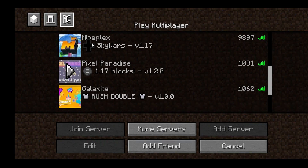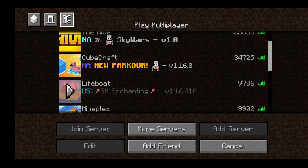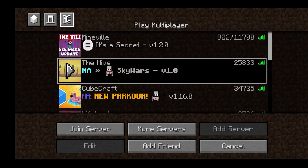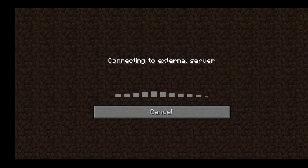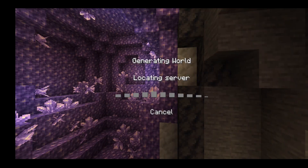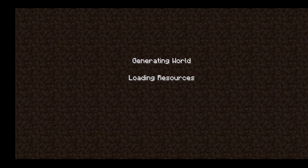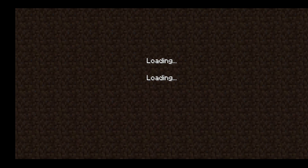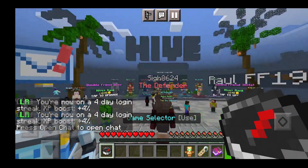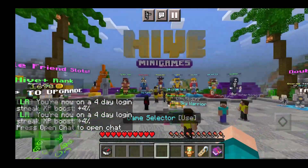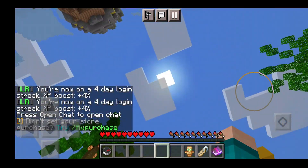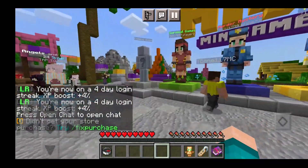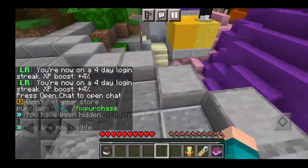Over here we can see the featured servers. We have Lifeboat, we have the Hive — all those good servers. You can even see your connection quality — if it's green, your connection is good; if it's red, it's not great. We are joining a server to answer the question: does this work on servers? Yes, indeed it does work on servers. We got the amazing chat there.